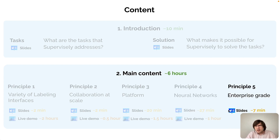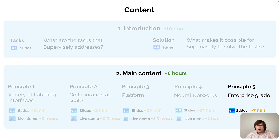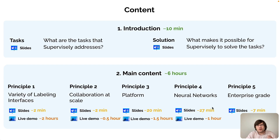The last principle is Enterprise Grade. It describes enterprise-related features, explains how we interact with customers, what kind of support they can expect, and outlines the differences between Supervisely and other alternative solutions. I hope you will enjoy the video course. See you soon!